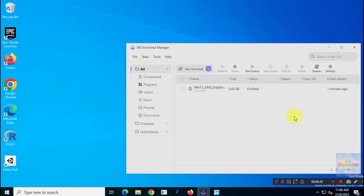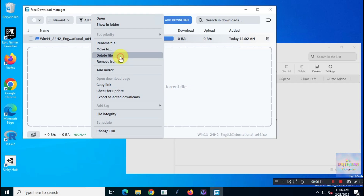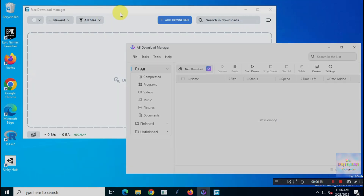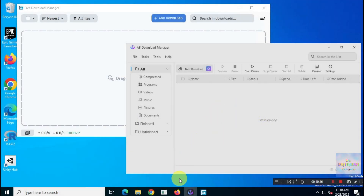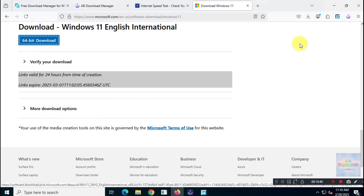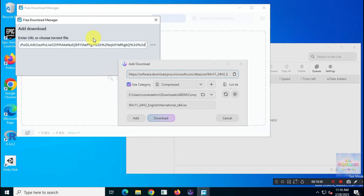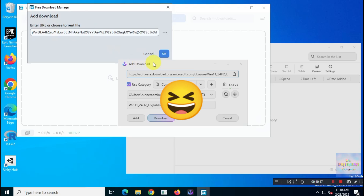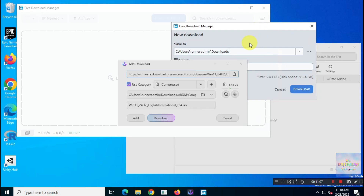Now it's time for the big showdown, testing both tools side by side to see which one performs better and which is more optimized. I'm going to try to hit the Start Download button on both at the same time, though there might be a tiny delay of a few milliseconds — don't worry about that, it's no big deal. Alright, ready, let's kick off this experiment. Here we go!